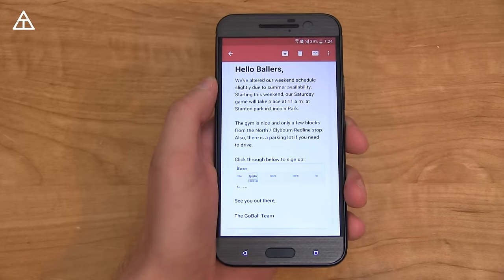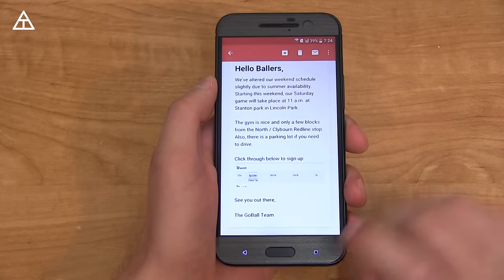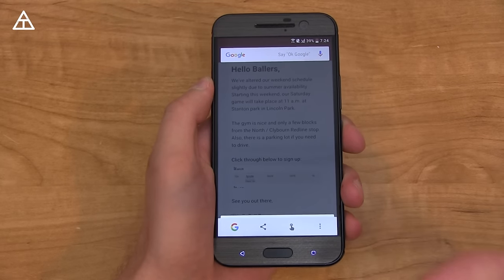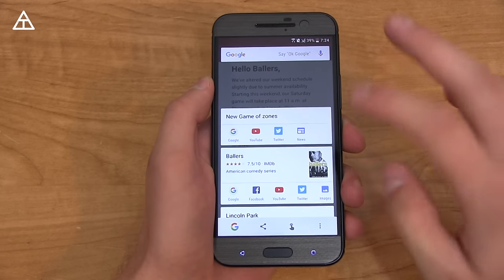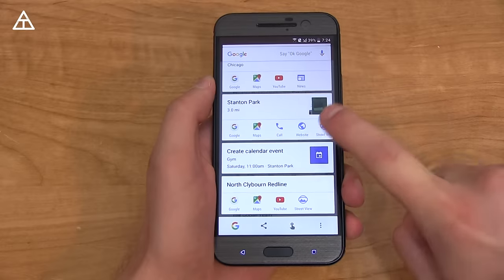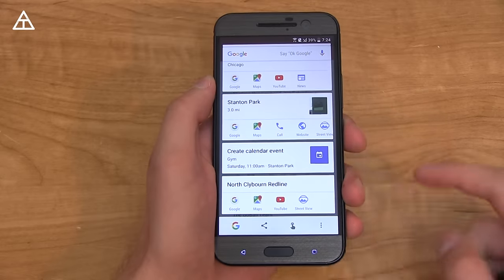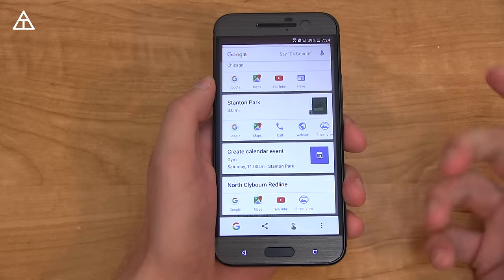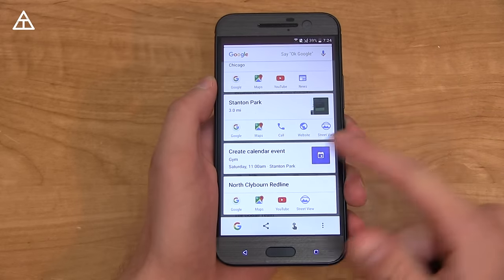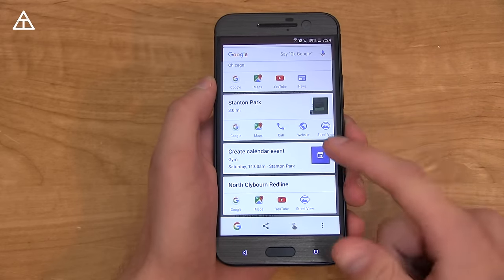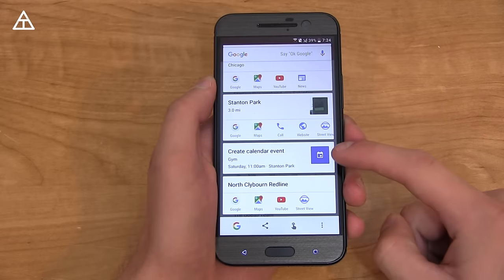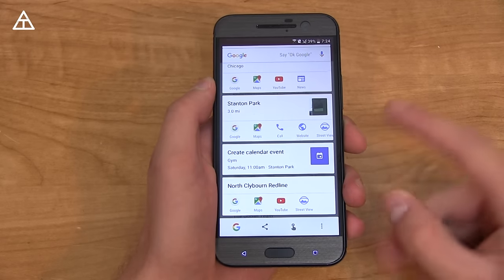Here's an email I got about playing some pickup basketball. I press and hold the home button, and you'll notice it pulls a lot from it. One of the main things I really like is 'Create Calendar Event' — it reads when it is, what time, where it is, and does it all for you. So one of the main use cases is when someone mentions dinner at a certain time or playing basketball at a certain time.